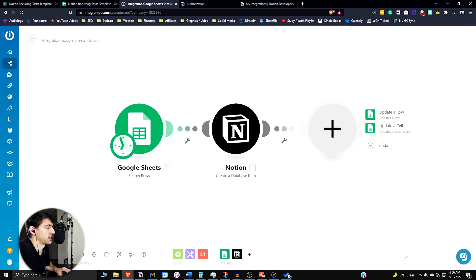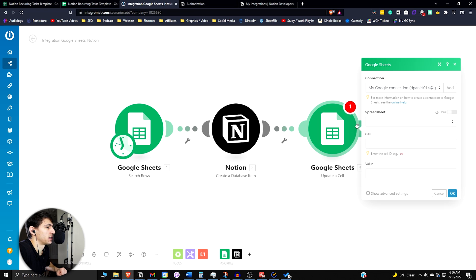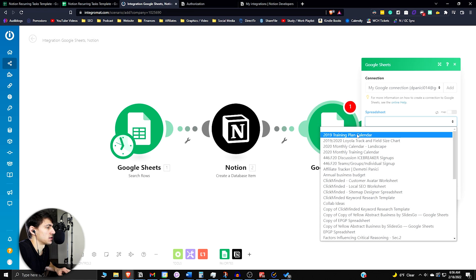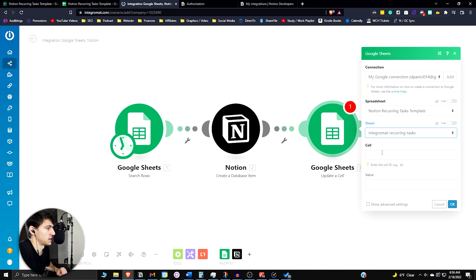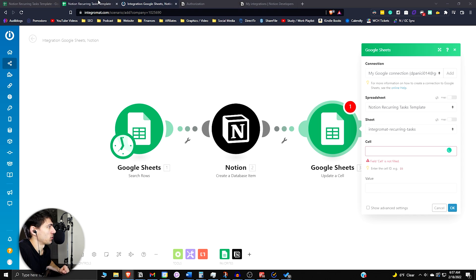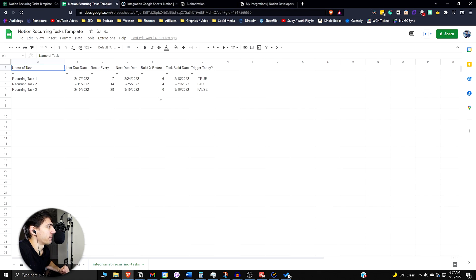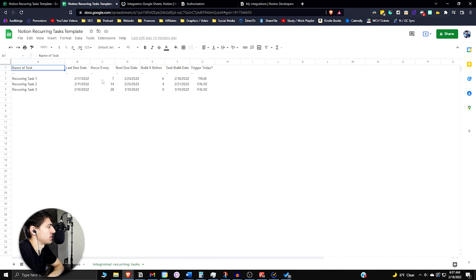We're going to have to update that cell. The cell that we're going to update is in that Notion recurring tasks template in the Integromat recurring tasks. Essentially what we're going to want to happen here is we're going to have this get copied over to this. So D3 to copy over to B3, because we want to keep this updating as the recurring tasks keep happening.